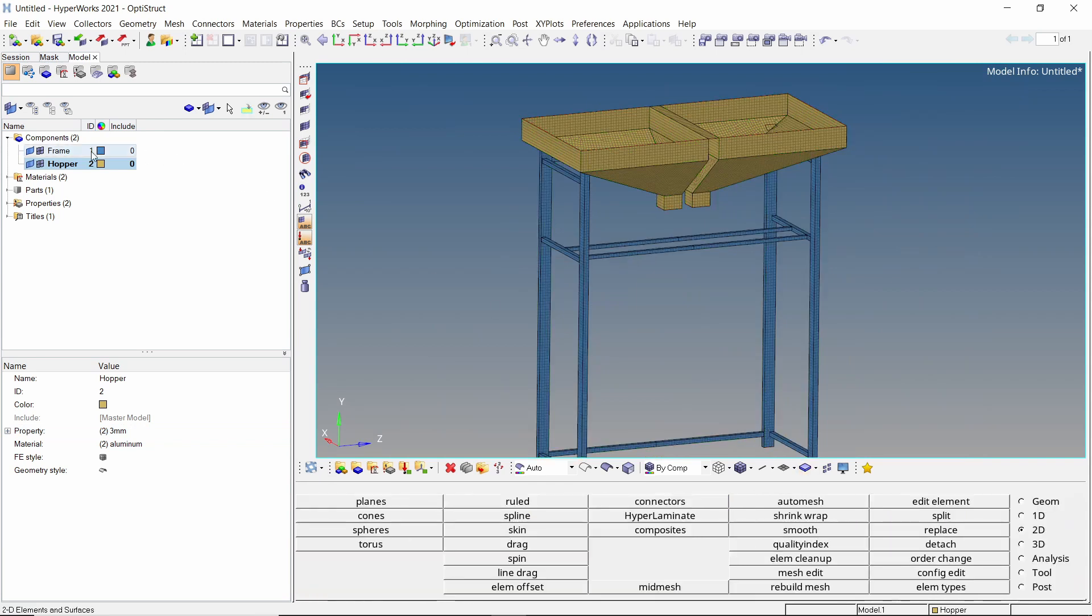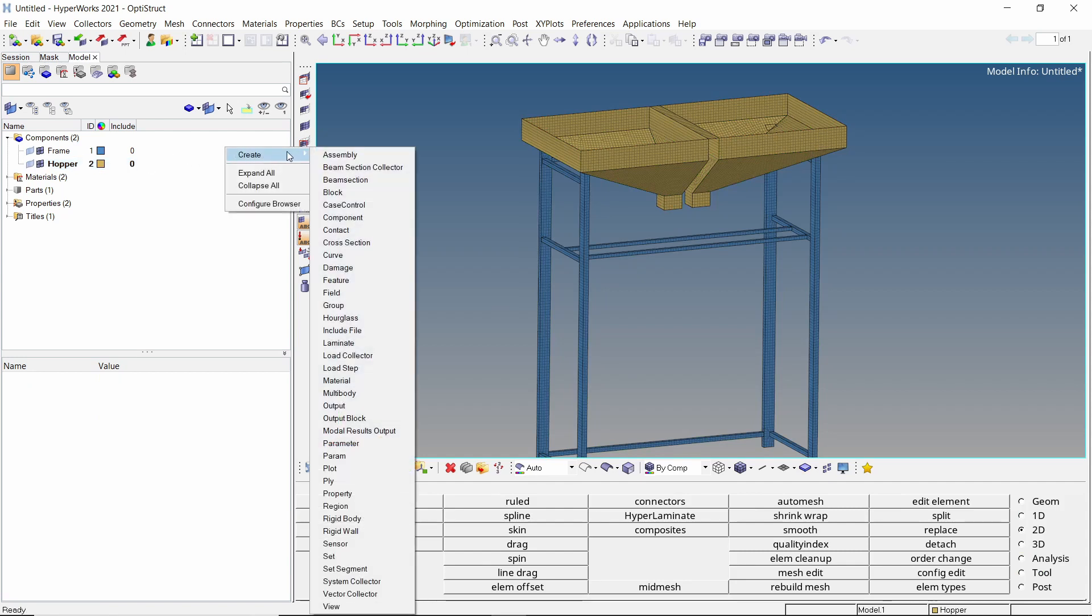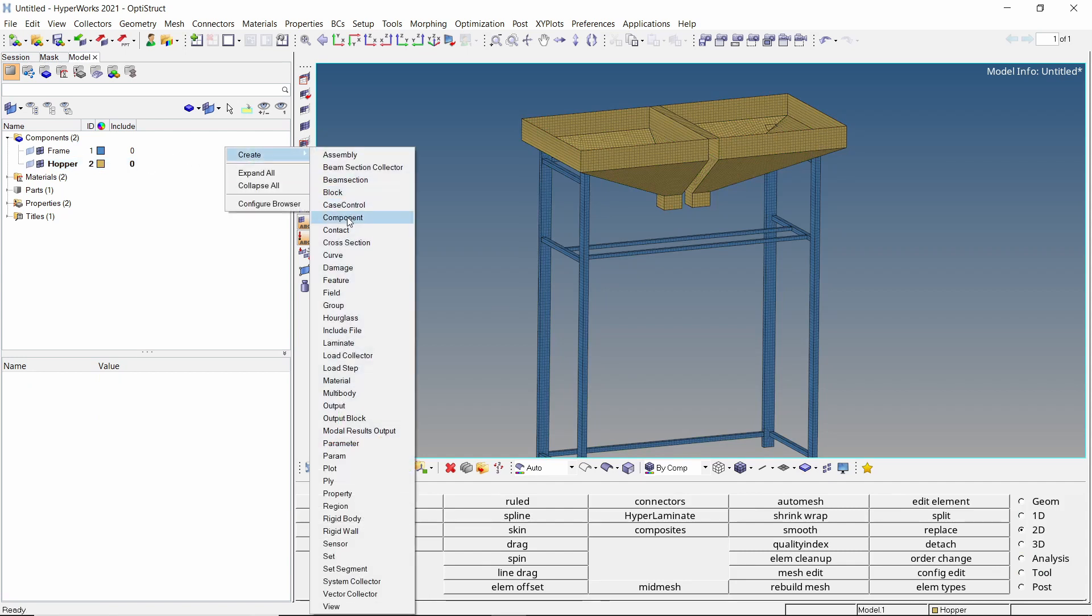Click on return to exit auto mesh panel. As the components are meshed, we can hide the geometry to view only the mesh. Create a new component to store RBE2 rigid elements.